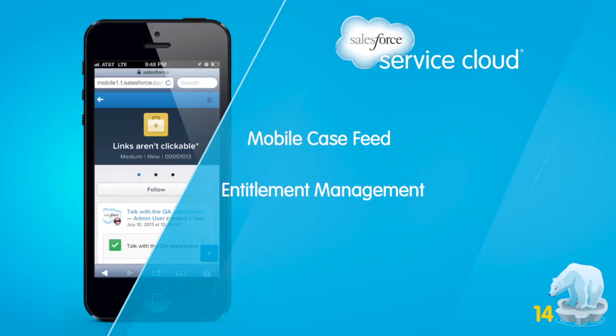My name is Corinne Roberts, and I'm the Product Marketing Manager for the Service Cloud, the world's number one customer service application.